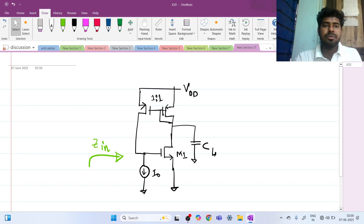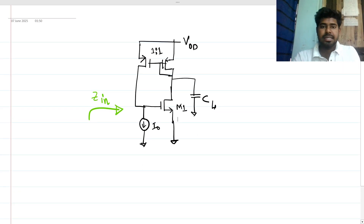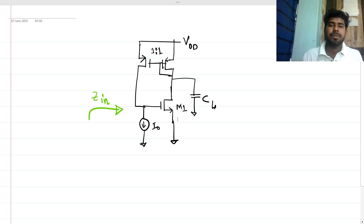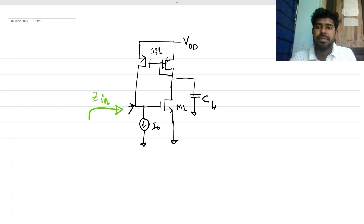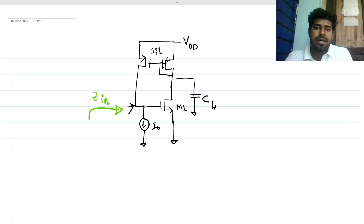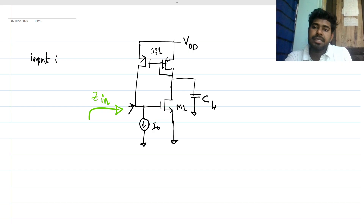Hi everyone, welcome to this session. Let's solve this very interesting interview question. This is a MOSFET-based circuit and we have to find what is the looking-in impedance from this node — what is the input impedance from here.